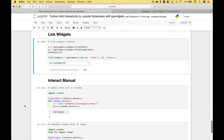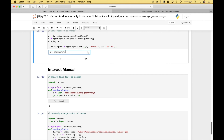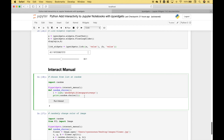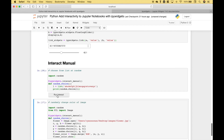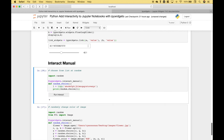For our next example, we're going to use a different type of interaction: interact_manual. We use the decorator with interact_manual, and our function will randomly choose from a list. When we run it, you get a button, and when you click the button it executes the function — in this case randomly choosing from a list of letters.